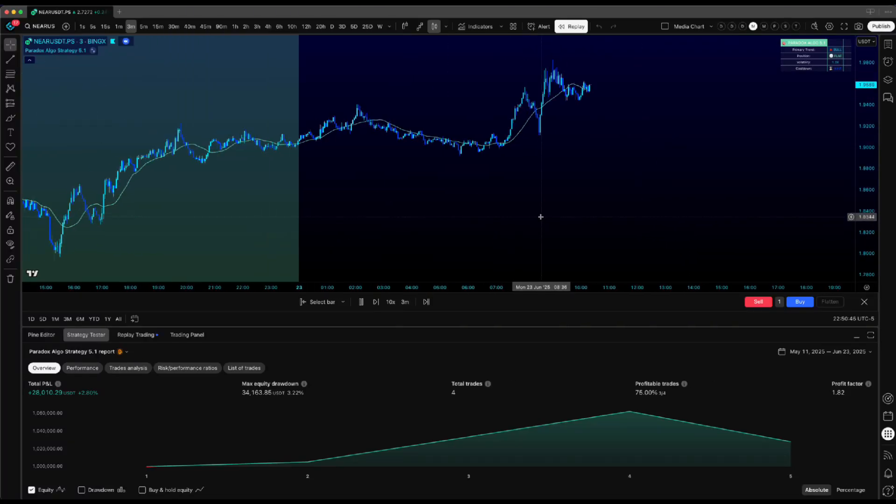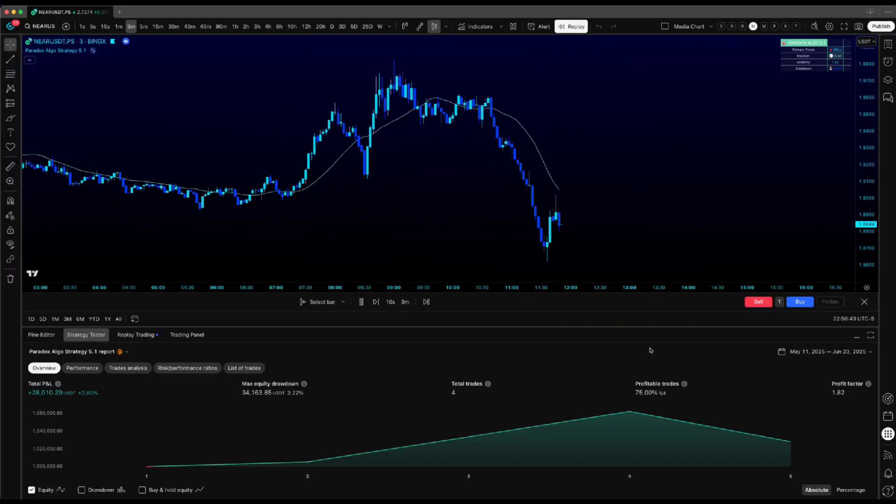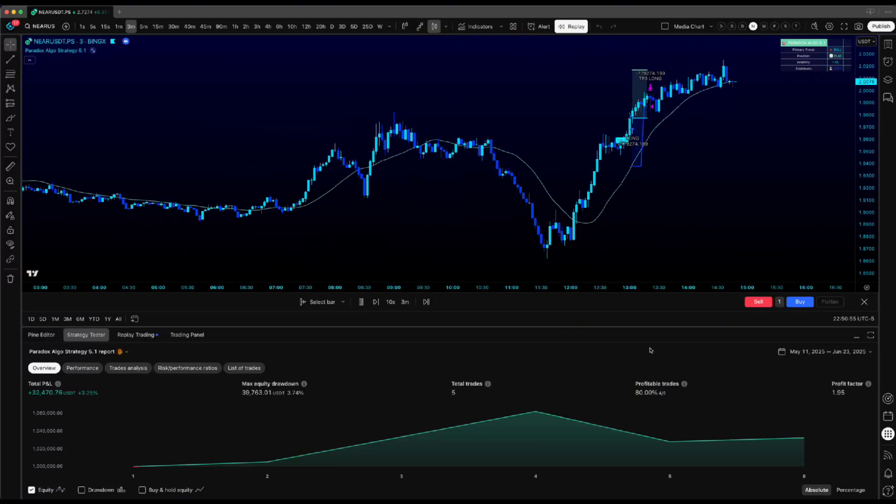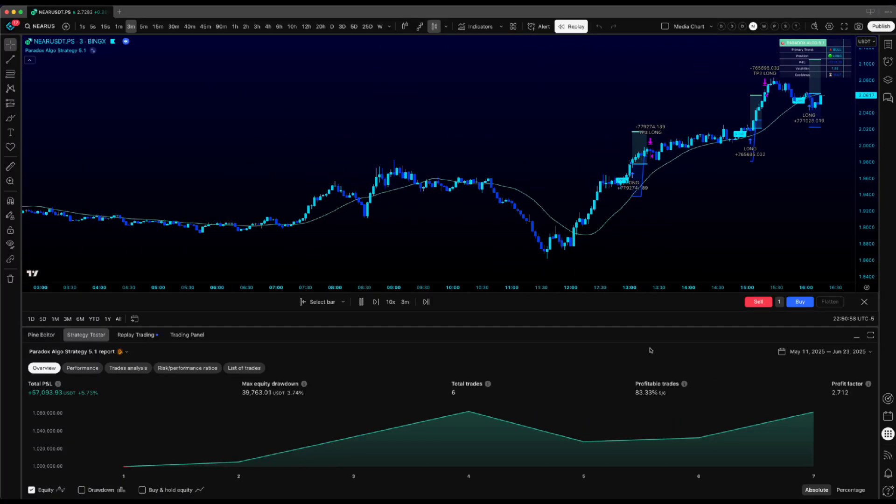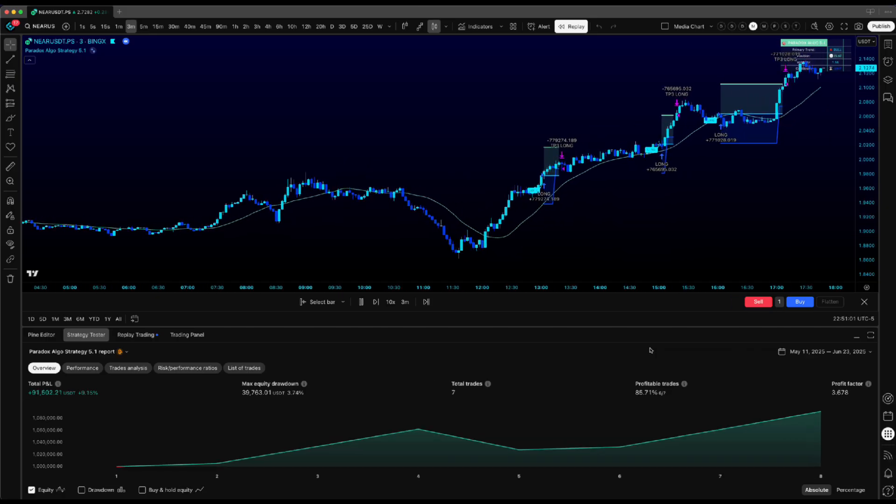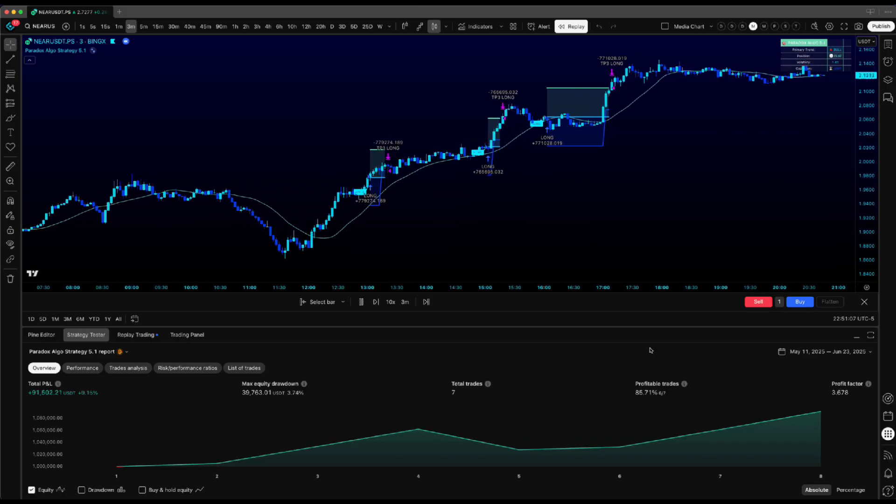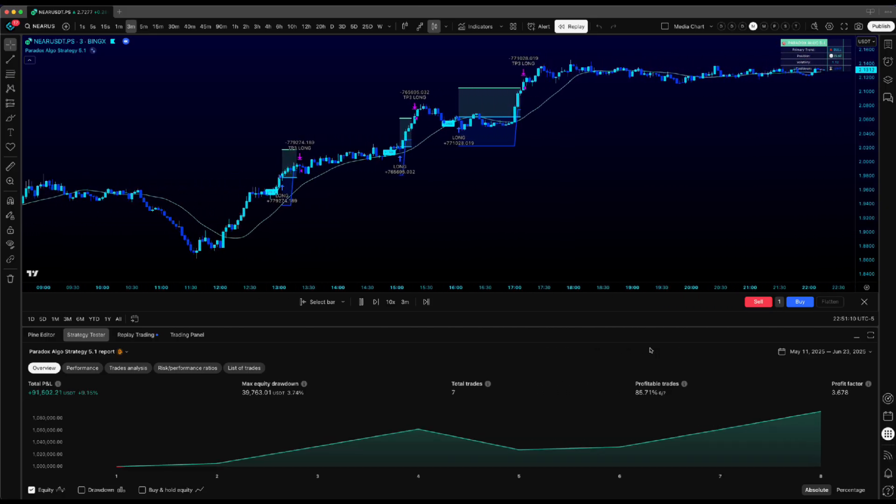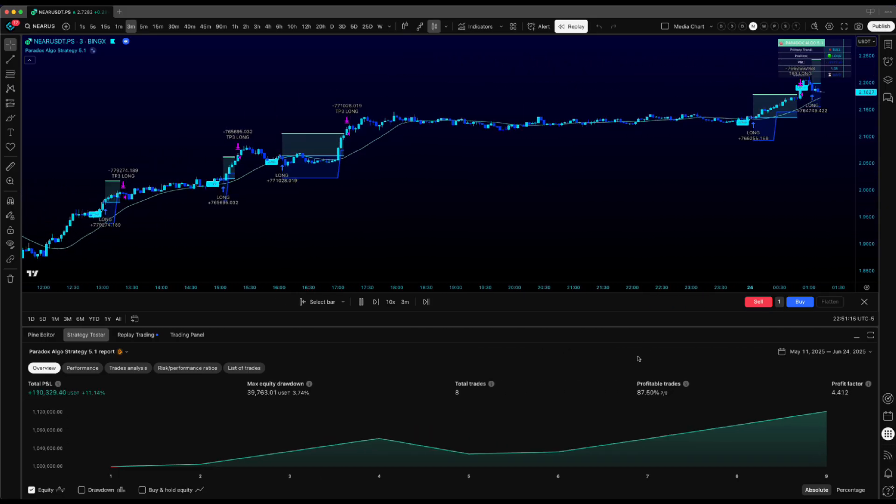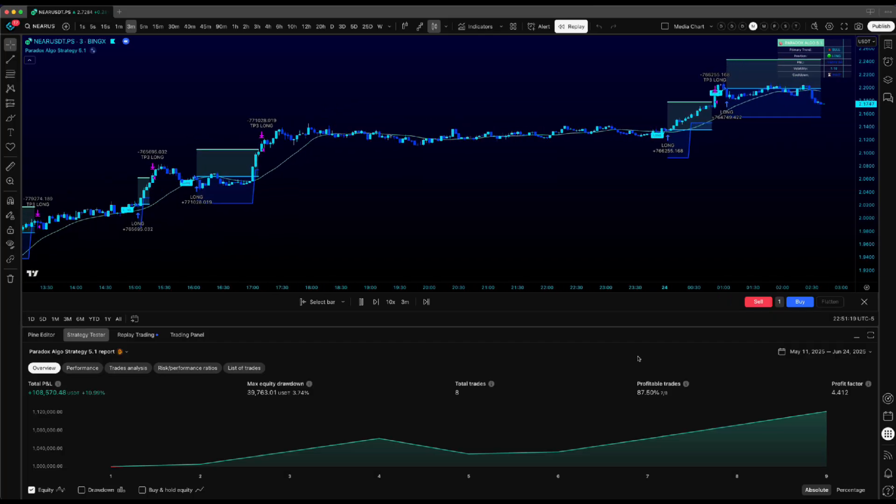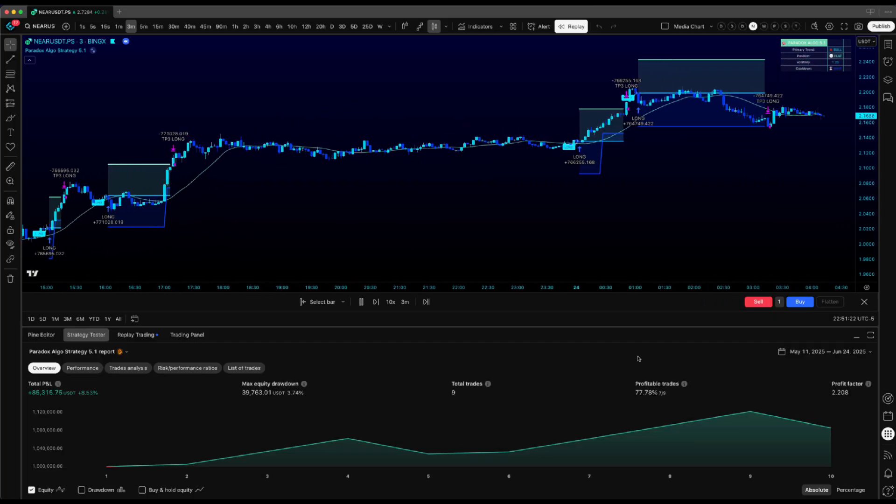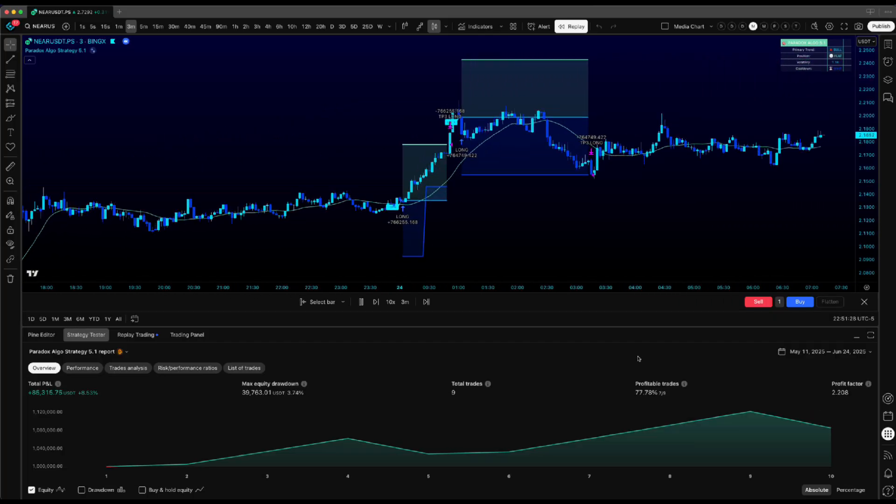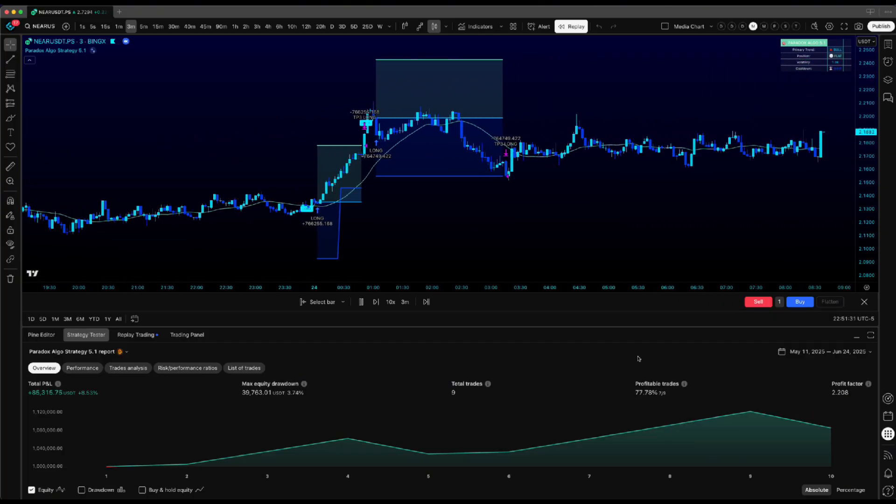What's good traders, I'm about to pull back the curtain and show you exactly how I approach backtesting Paradox Algo. This is how I personally dive deep into the settings, experiment with different configs, and find what actually works. Let's get into it.